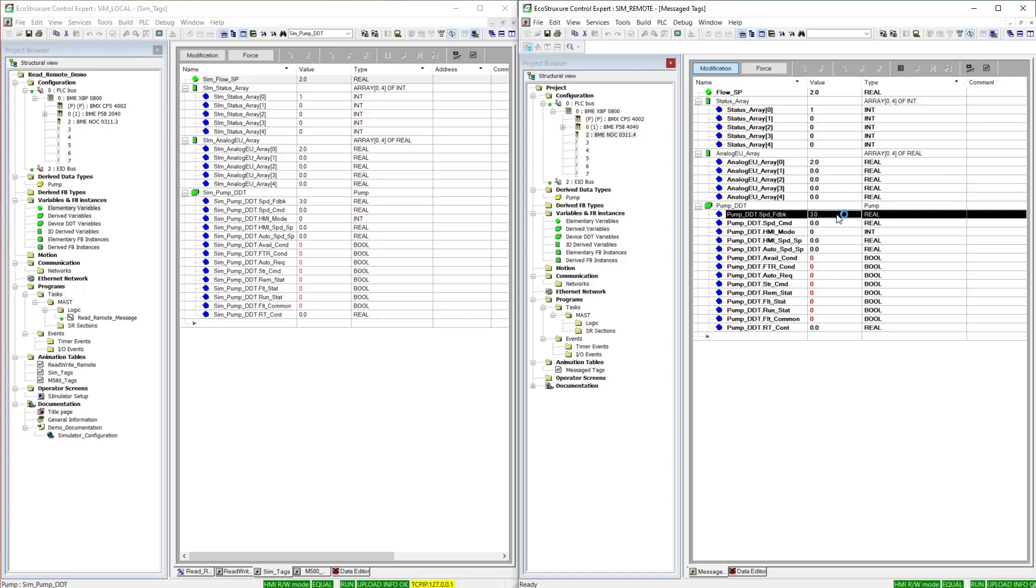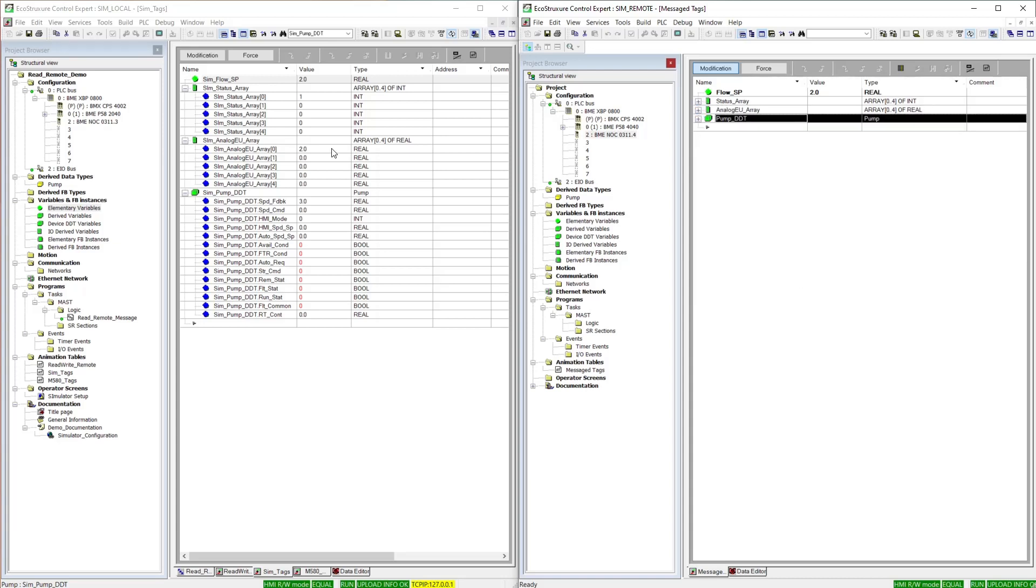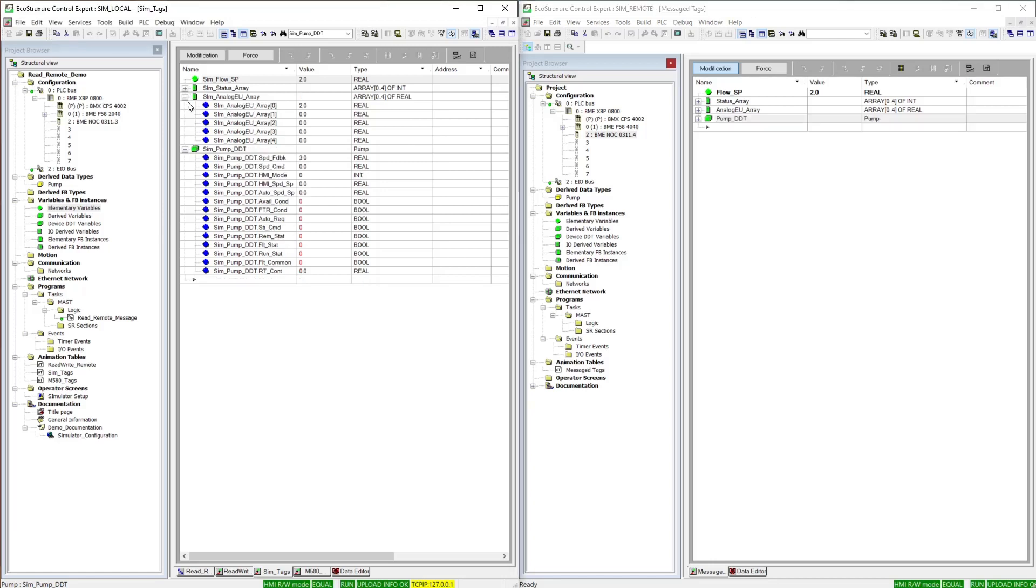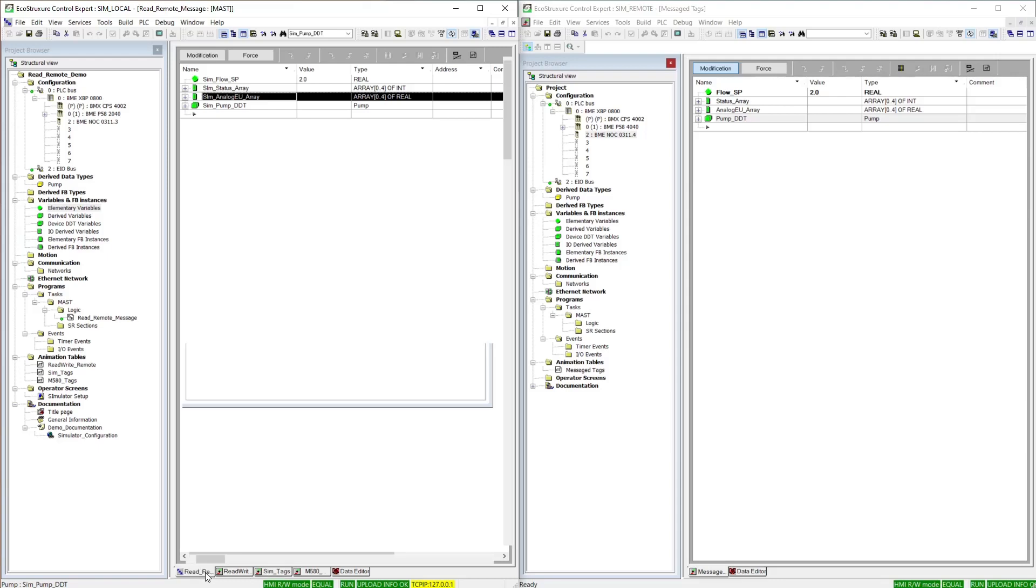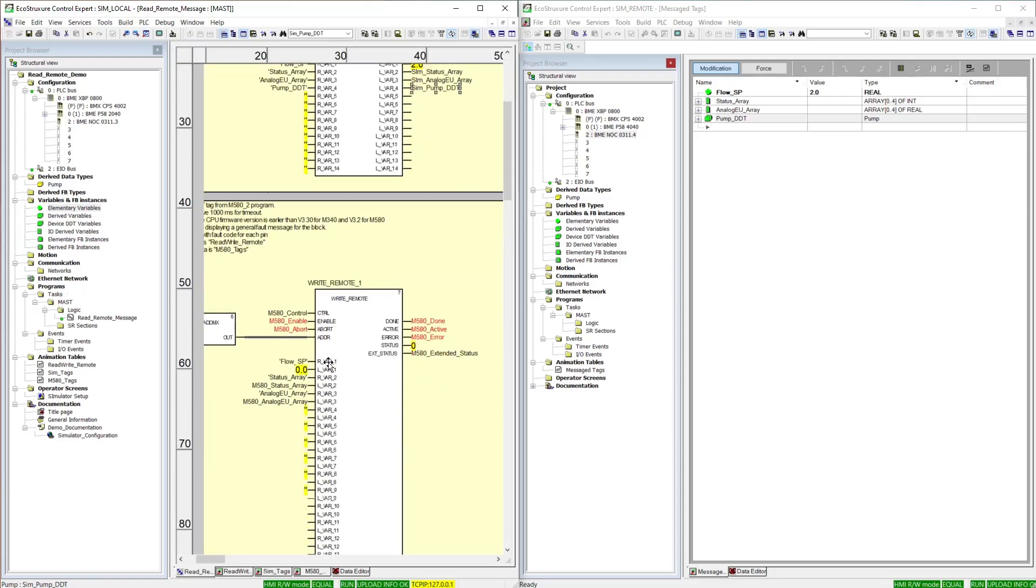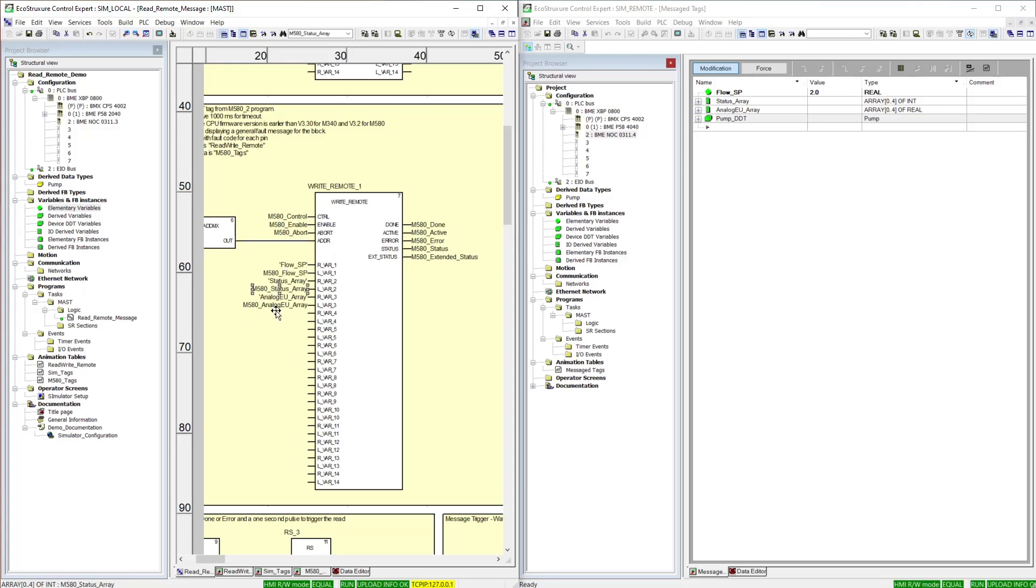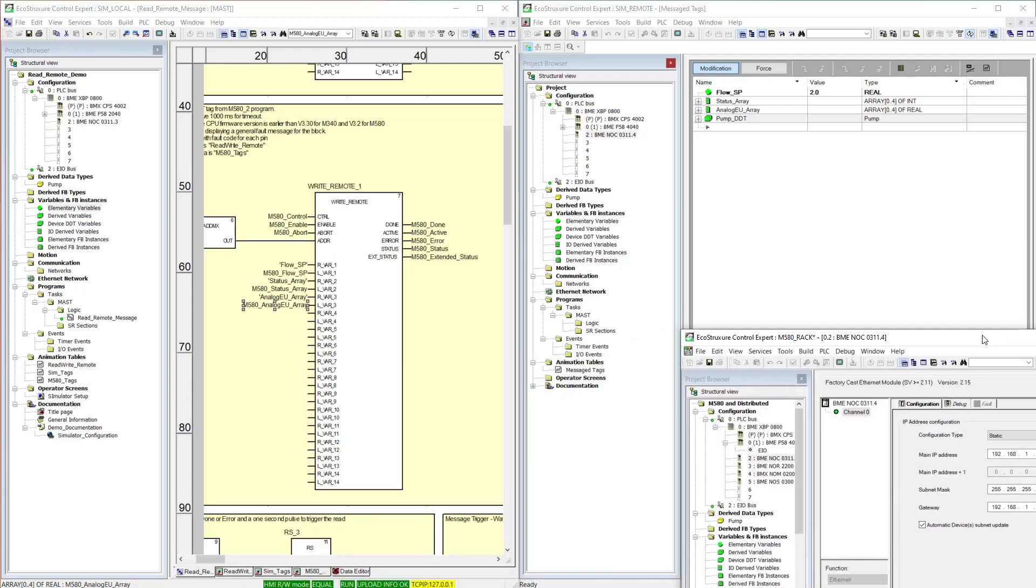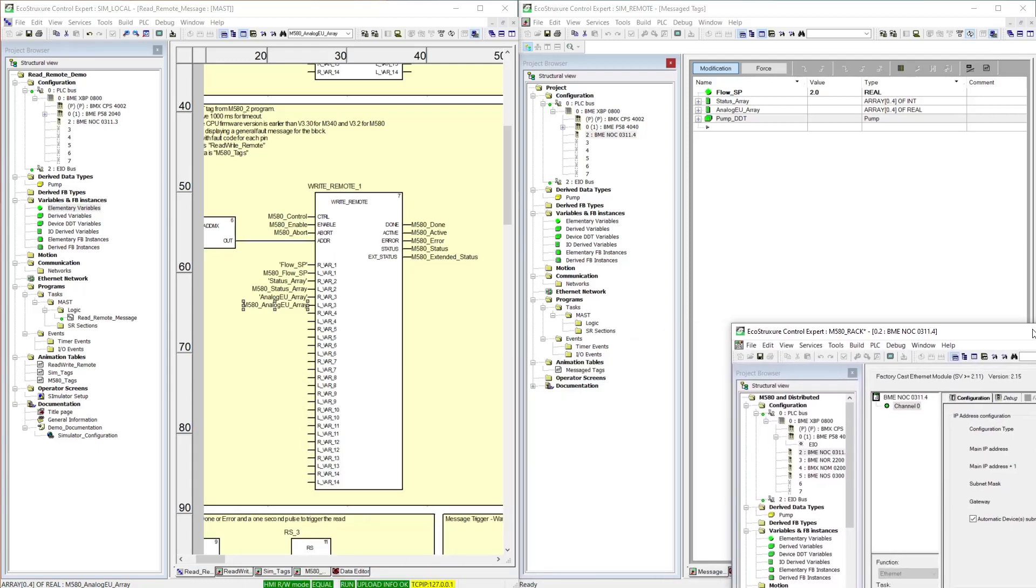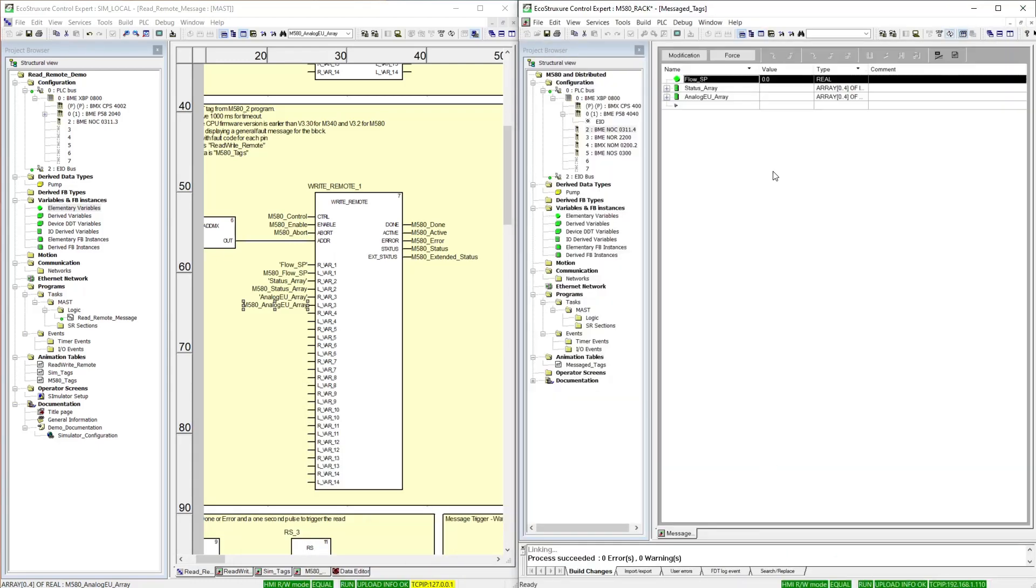For the next demo, we'll show the write remote, and that is talking to a different PLC. Come down here, and we'll see that is a similar type of data being transferred. We have a real, an array of integers, and an array of reals. So, I will bring over the program for the PLC we are writing to. And I will bring up the animation table.